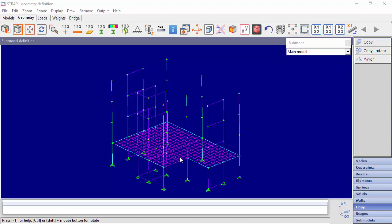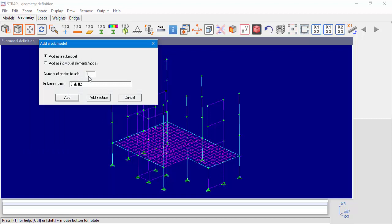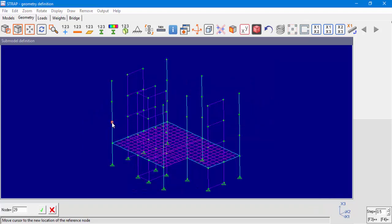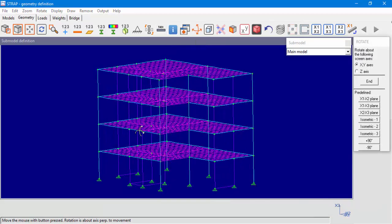Now we will add instances of our submodel. The first instance was created automatically once we created our submodel. Let's go to Submodels, open our submodel window, highlight our submodel, and in Instance, click Add. We want to add three copies as a submodel. The option 'Add as individual elements' will add our submodel as a part of the main model. The program asks us to choose a reference node in the submodel and a corresponding node in the main model for each instance. We can see that we created four instances of the same submodel.